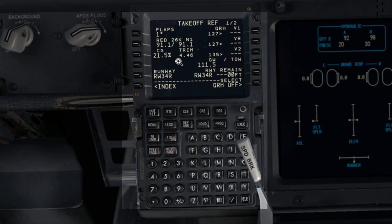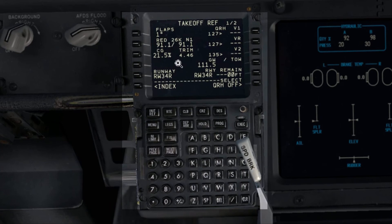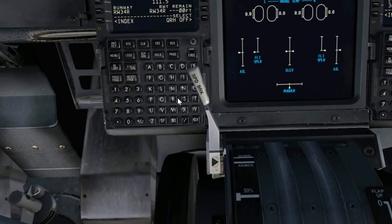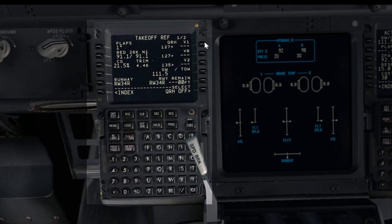The FO will then read the trim setting from the OBT. Whatever numbers come from the OBT will override any numbers in the CDU; generally they should be close to each other, but if there is a big difference all the numbers should be verified. After the captain enters the CG in the CDU, the FO reads the trim setting from the OBT — for example, 4.5. The captain sets the trim, and after that the FO reads the V-speeds from the OBT: V1 127, VR 127, V2 136. If the numbers are not matching they should be entered manually by the captain.